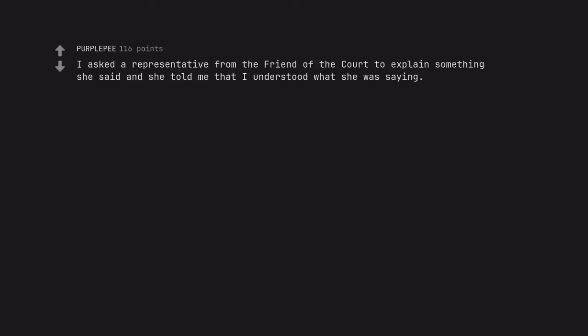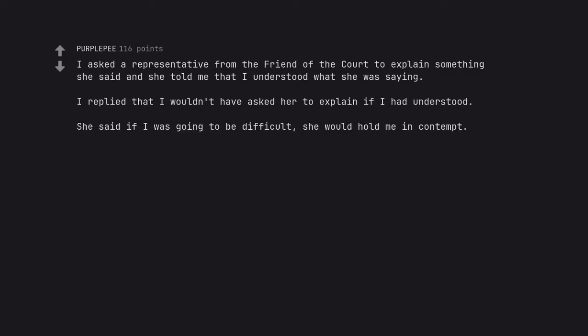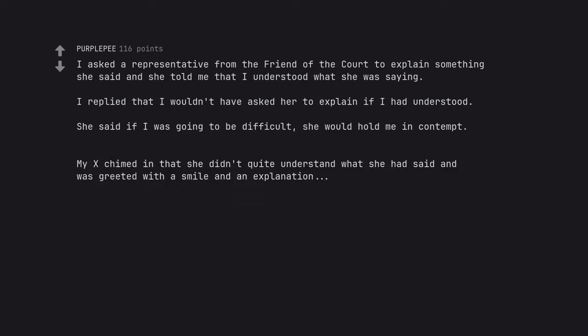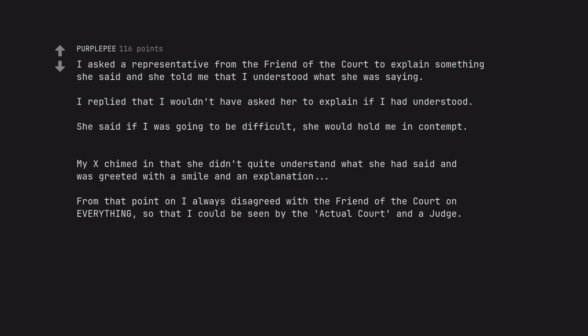I asked a representative from the friend of the court to explain something she said and she told me that I understood what she was saying. I replied that I wouldn't have asked her to explain if I had understood. She said if I was going to be difficult, she would hold me in contempt. My ex chimed in that she didn't quite understand what she had said and was greeted with a smile and an explanation. From that point on I always disagreed with the friend of the court on everything, so that I could be seen by the actual court and a judge.